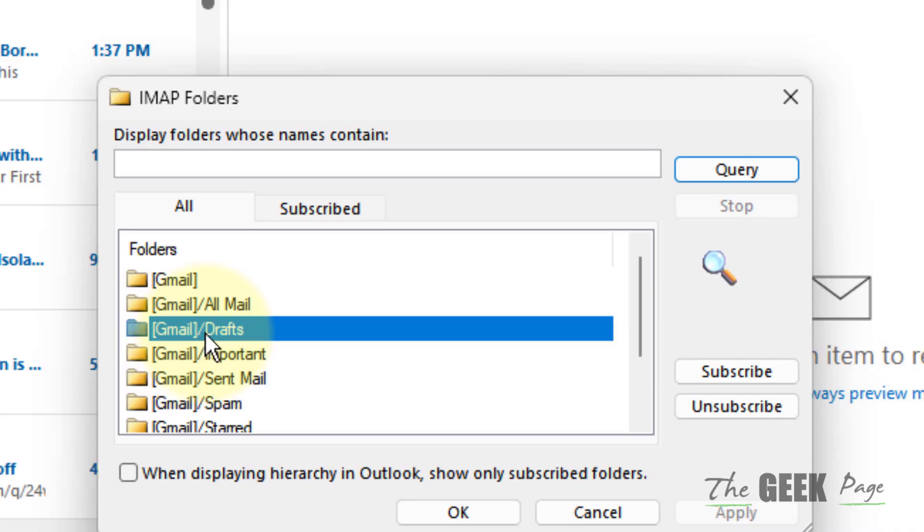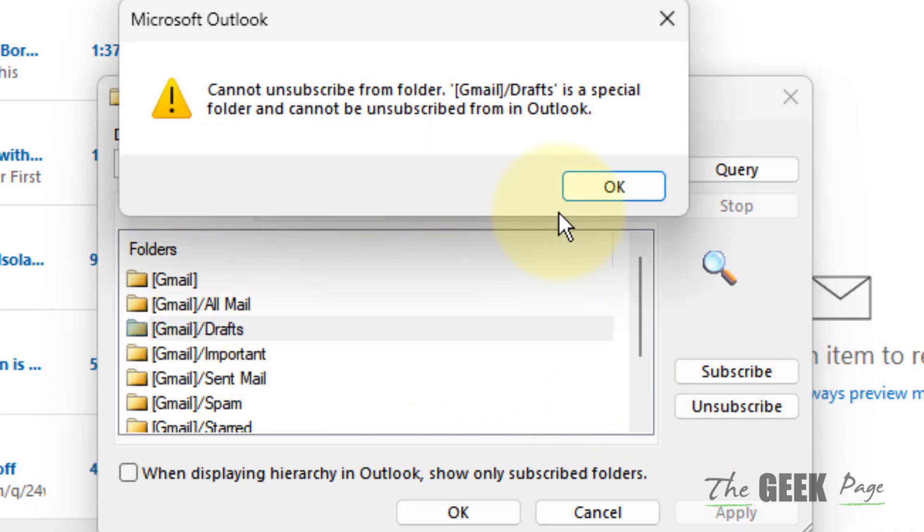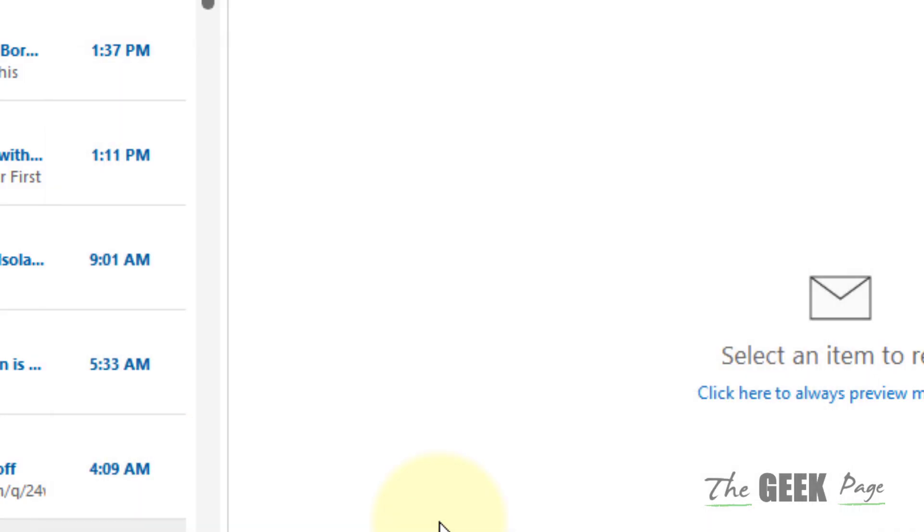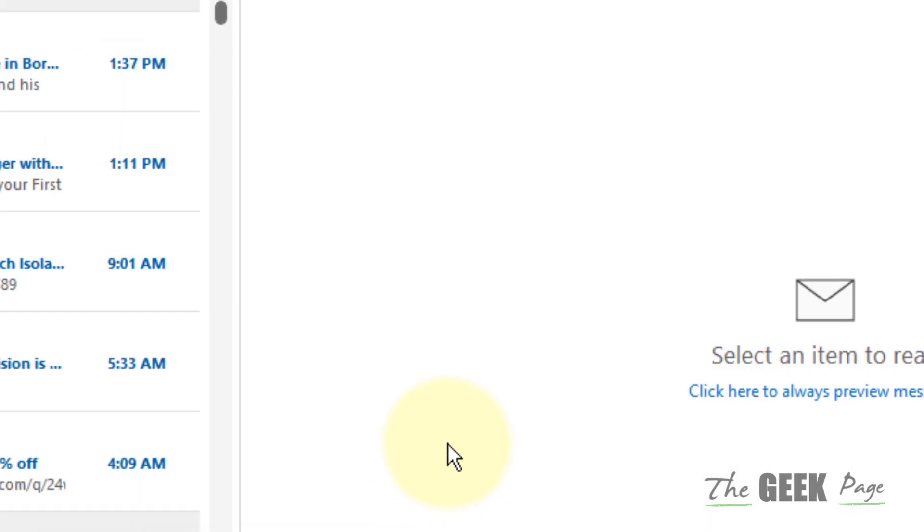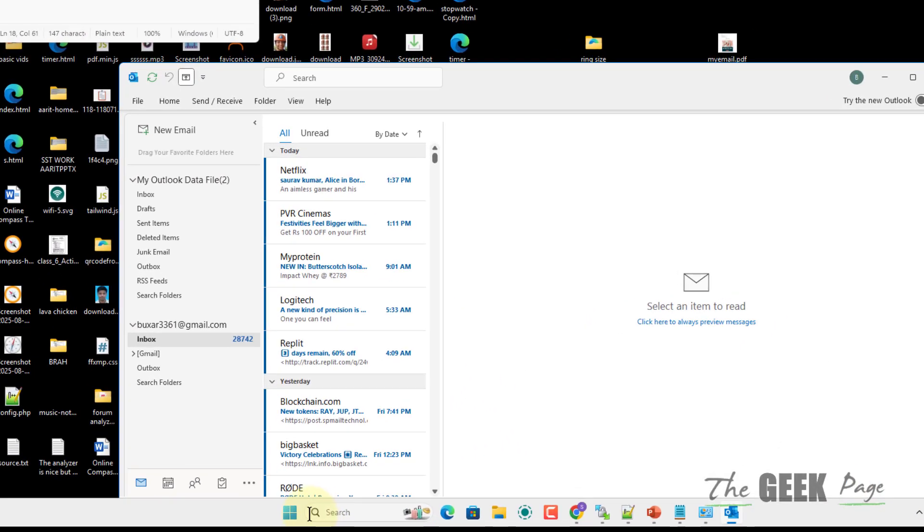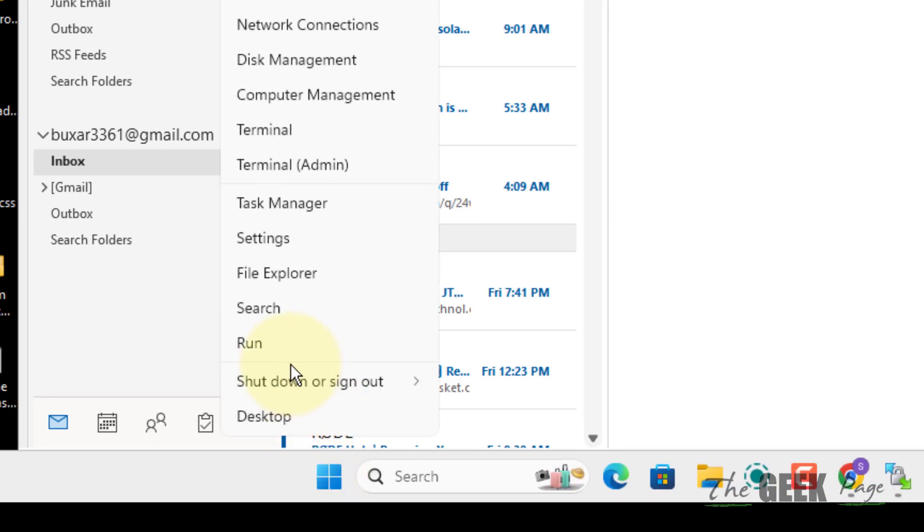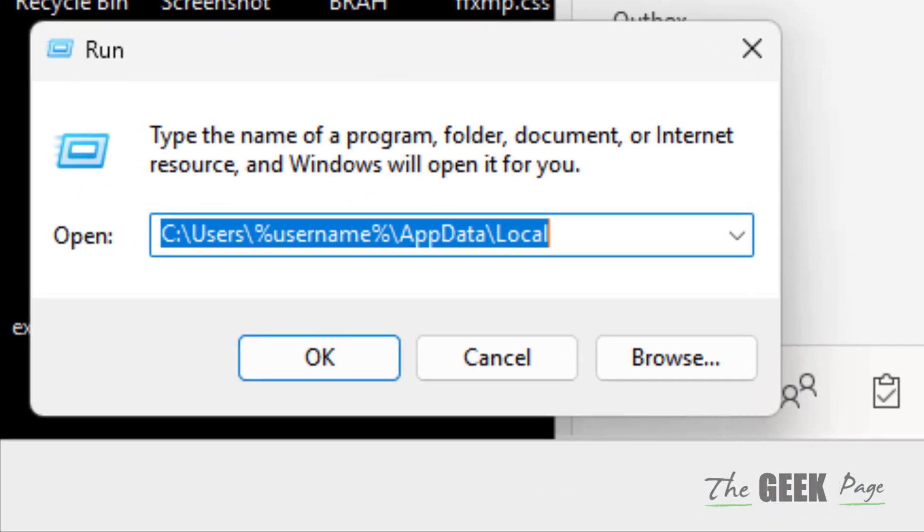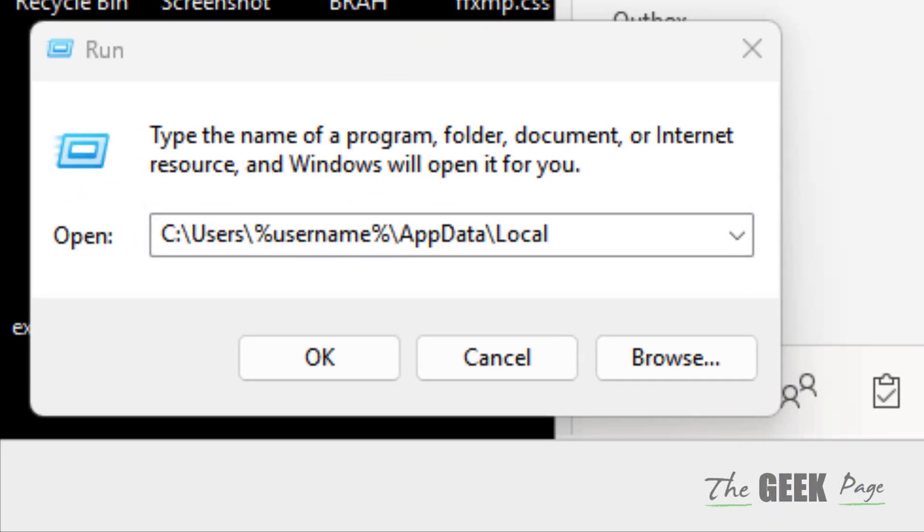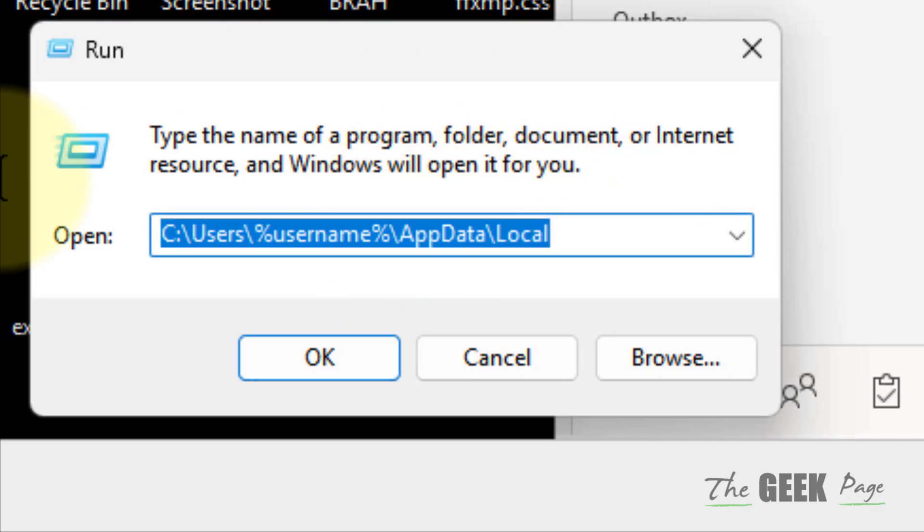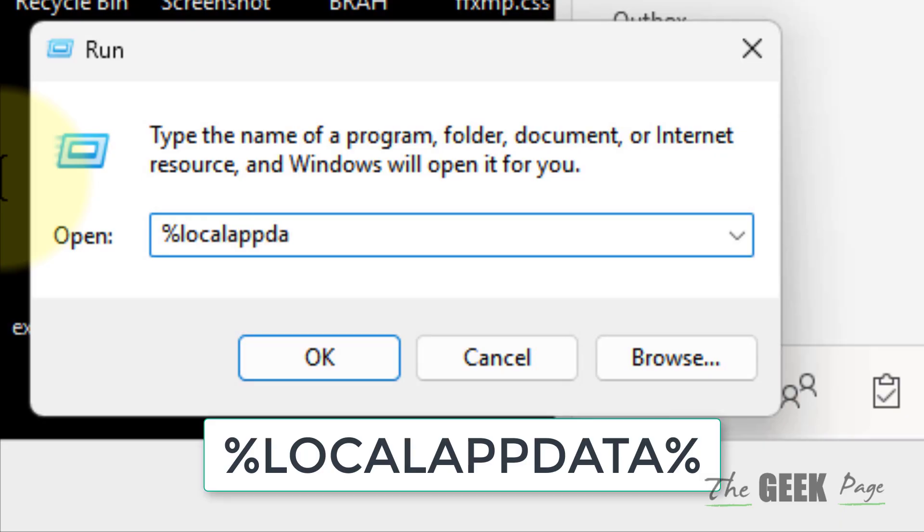Now if this also does not work, then what you can do is just right-click on the Start button and click on Run, and now go to this location or simply type %localappdata%. Just type this, click on OK.